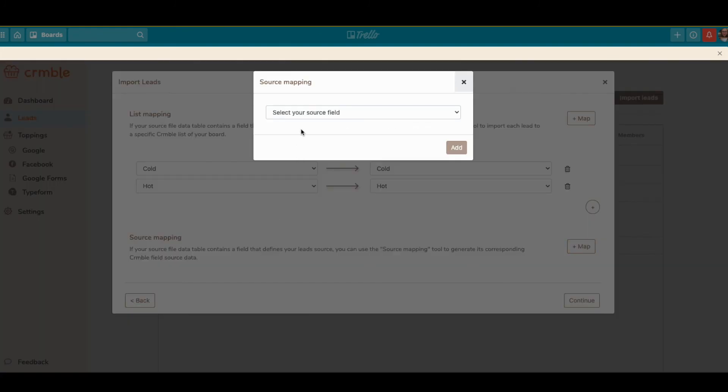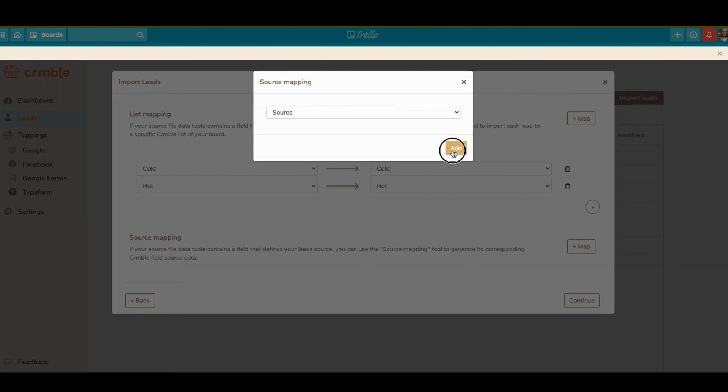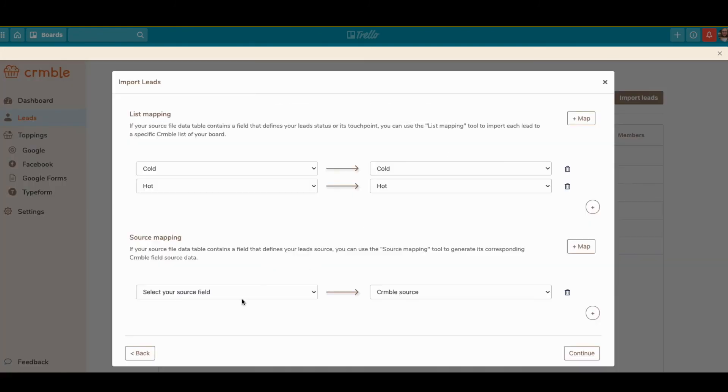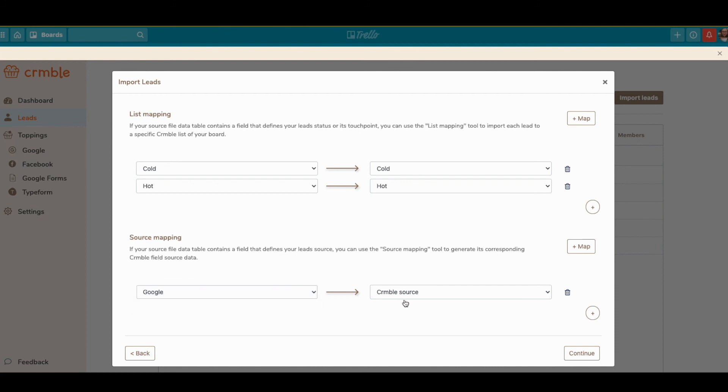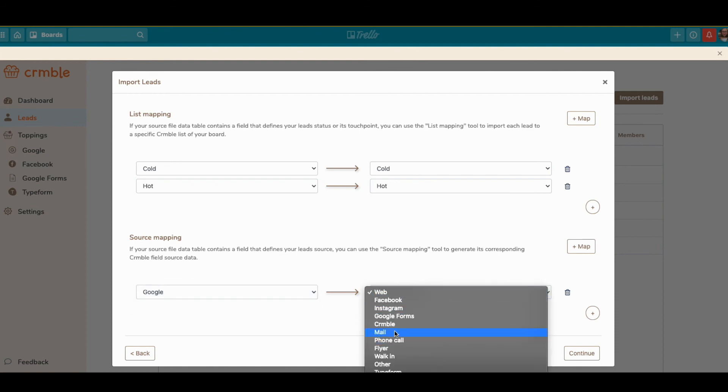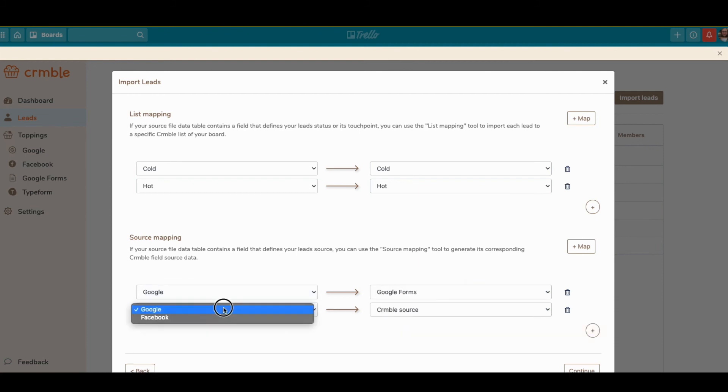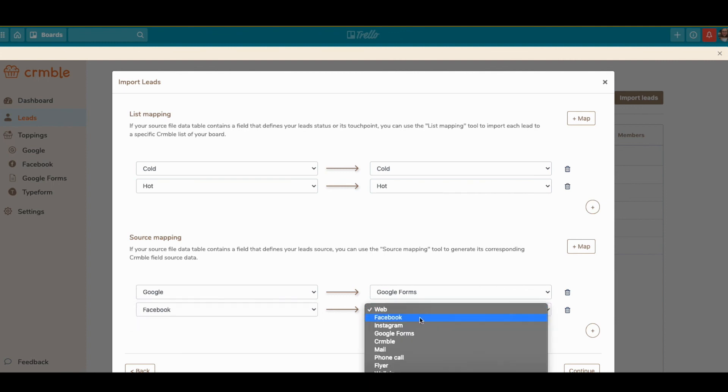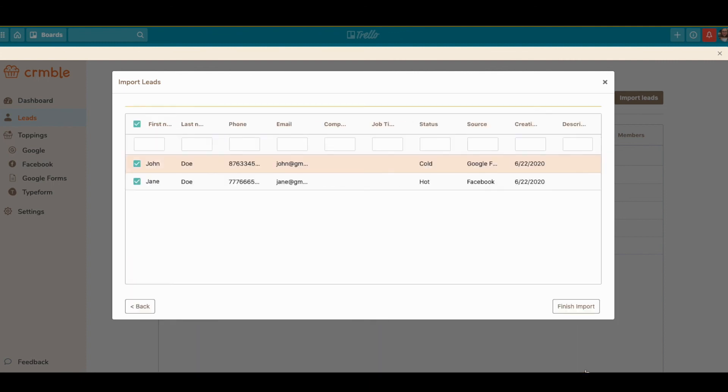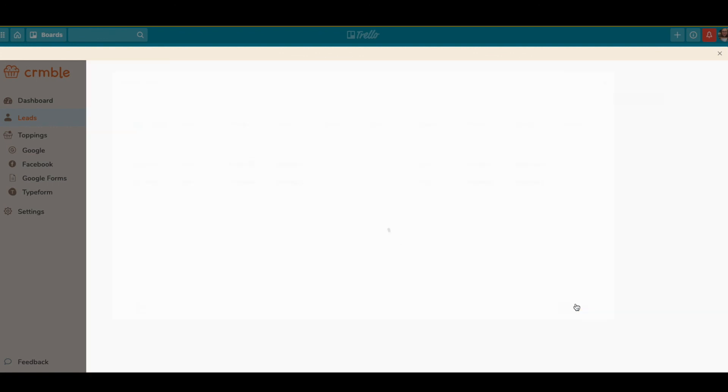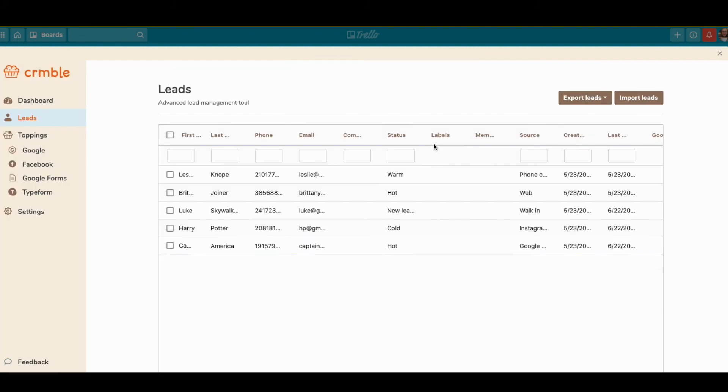Same with source mapping - just select the source, hit add, and you can specify which ones they mean. Then just hit continue. You can check it before you proceed, and then click Finish Import.